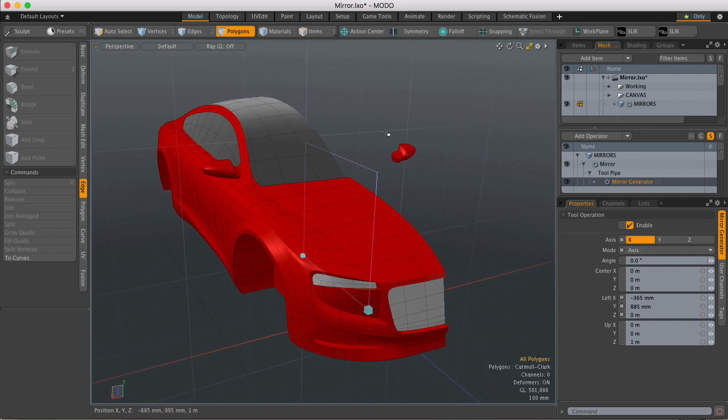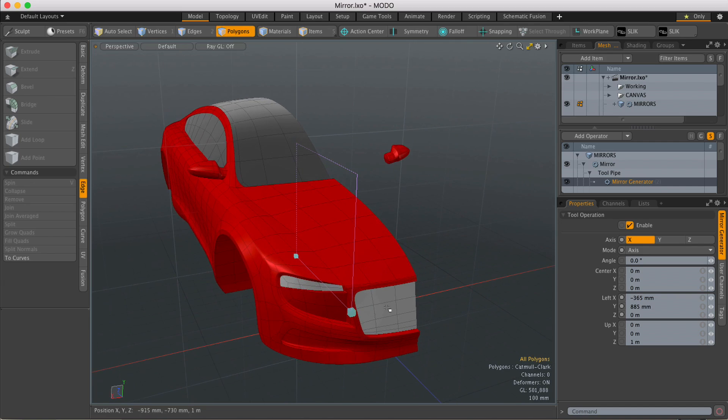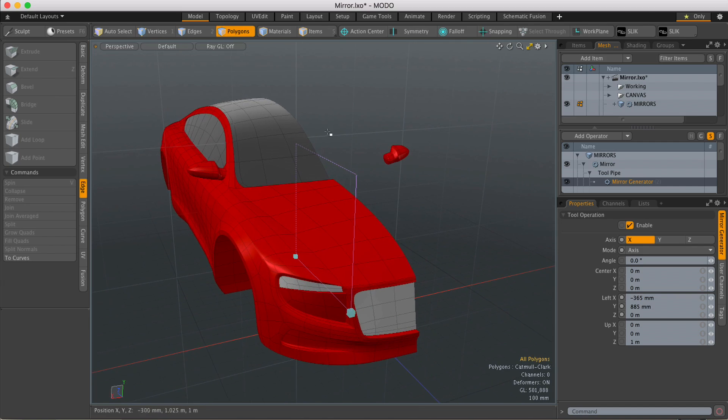Okay, so that's your first situation. The other situation would be when you want to mirror something and then weld the centerline, like this car body.